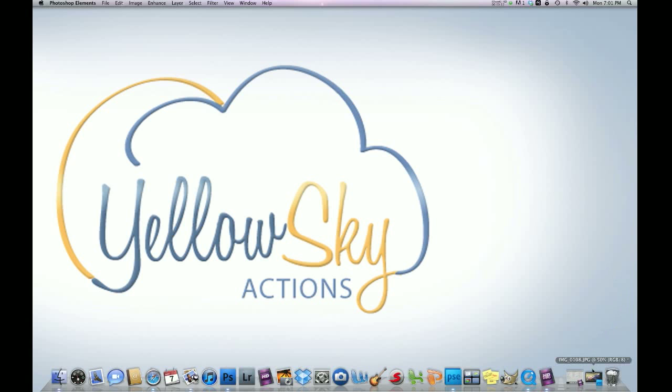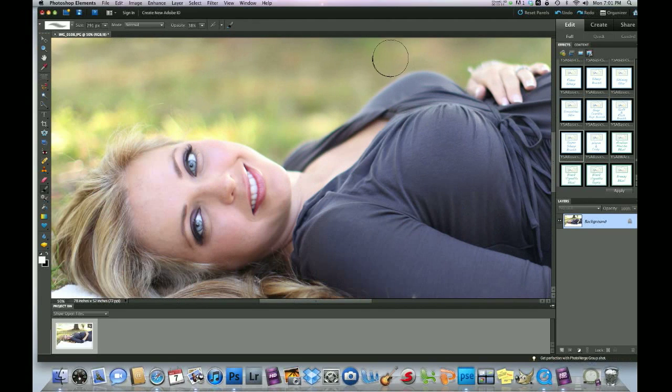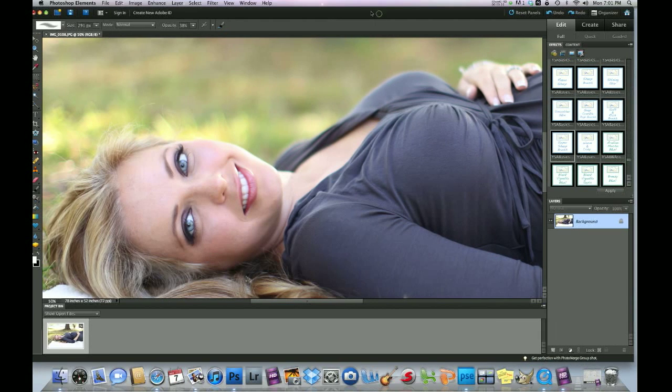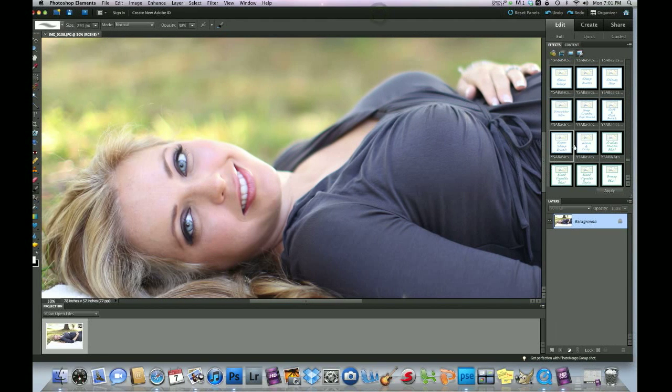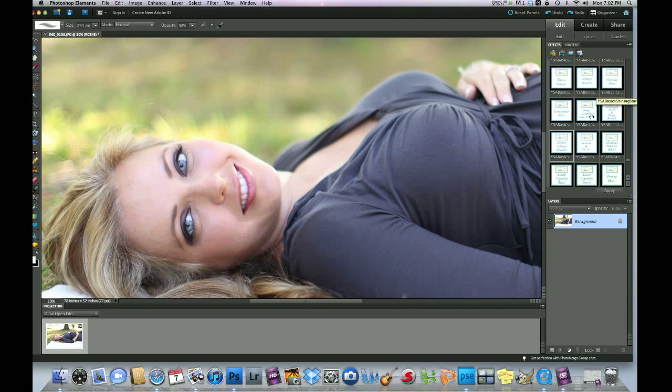Now when we're in Photoshop Elements, and today we're using Photoshop Elements 9, our action is over here on the right side, and I'm going to show you guys three different actions that sharpen an image.